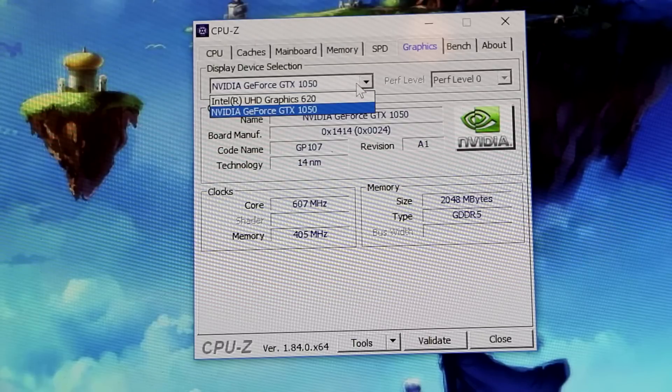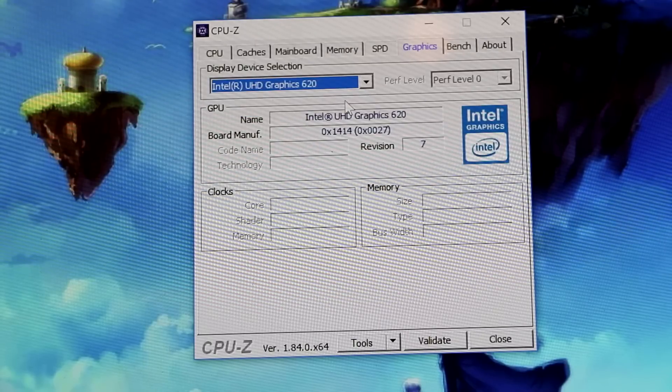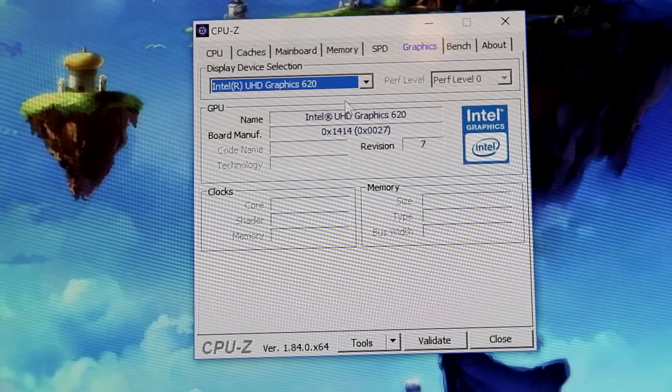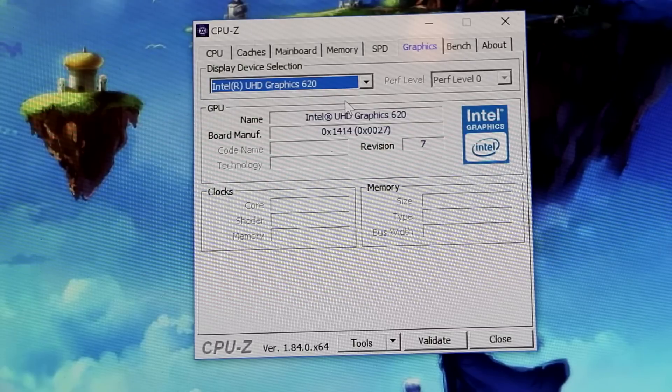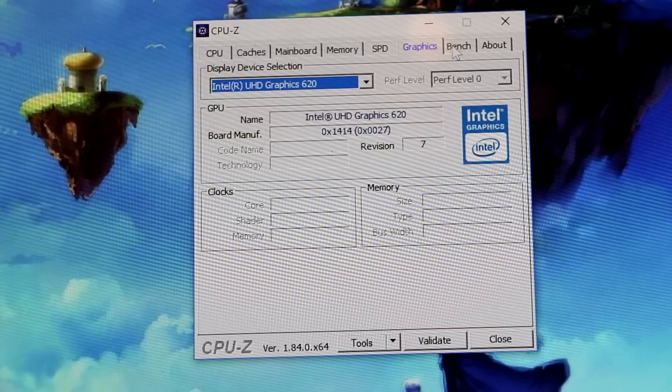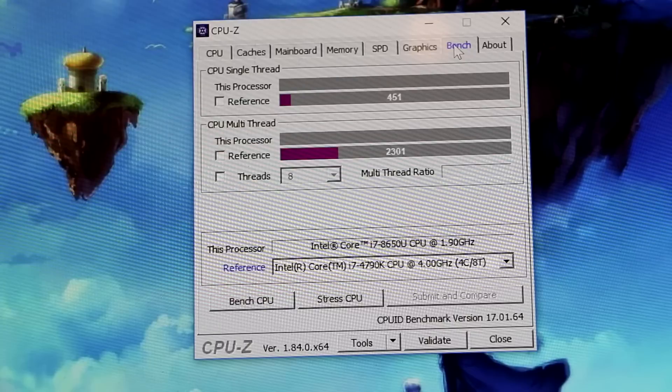As you can see, it detects both the 1050 and the UHD620, which for an integrated GPU is not too shabby because you have to remember that's what's in the tablet component.